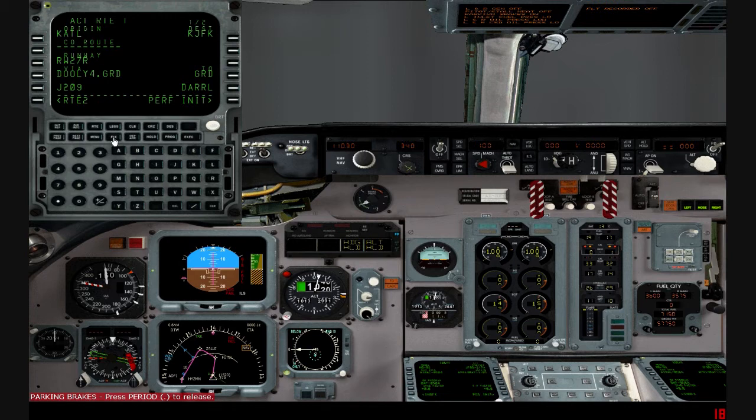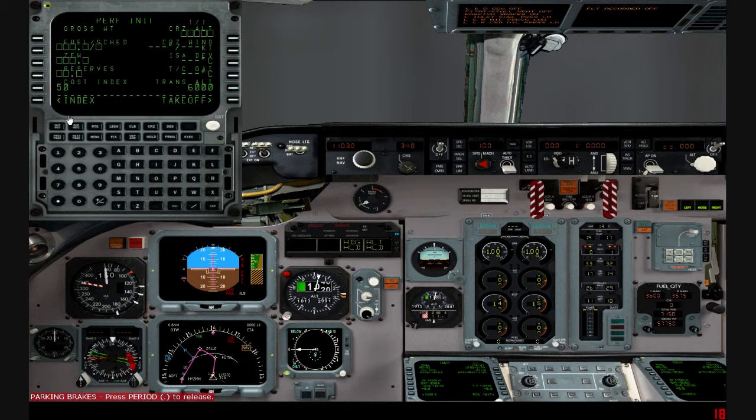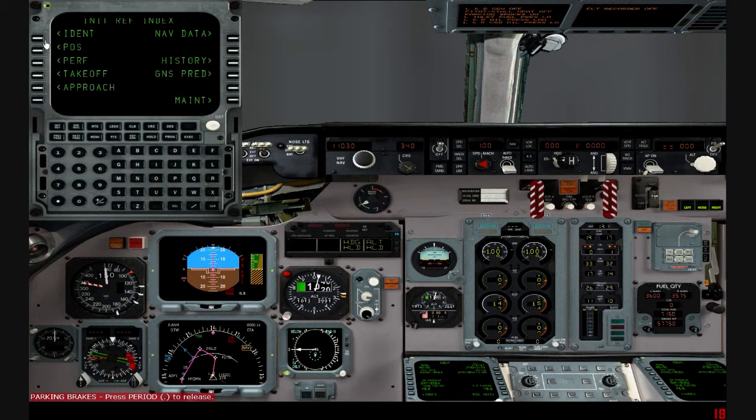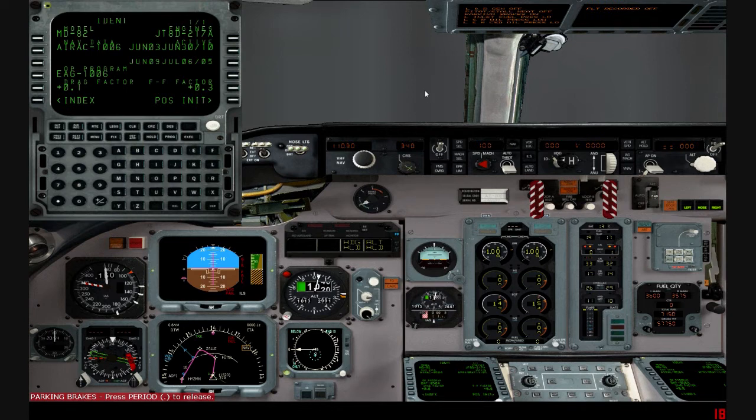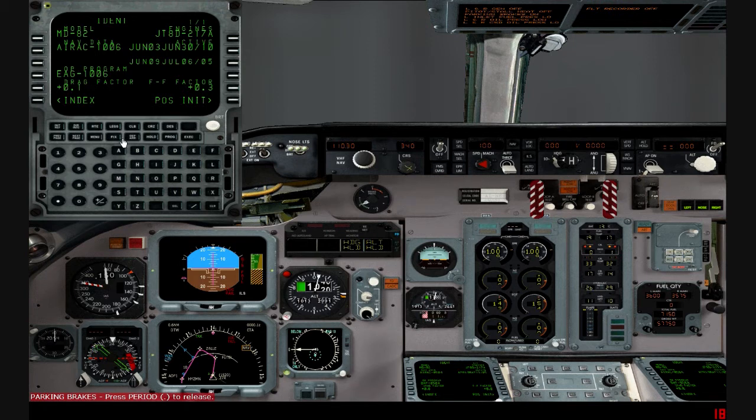Just get yourself an updated AIRAC and then you always have it. I got mine from Navigraph - I think that's how you pronounce it. I'll post the link in the description.